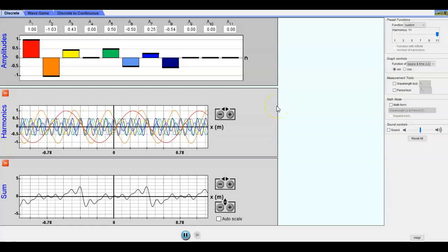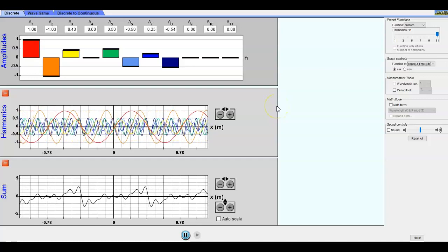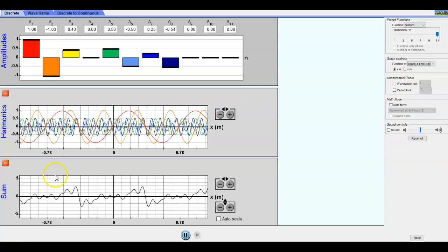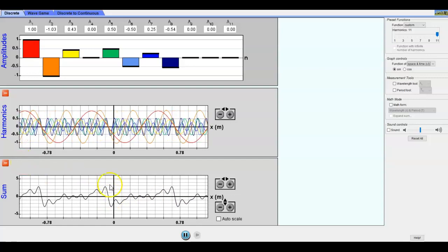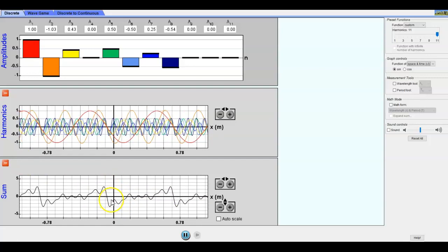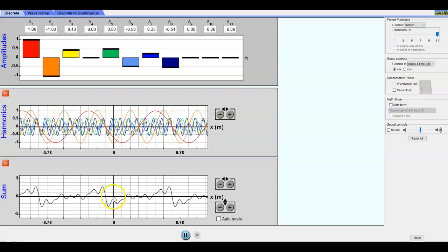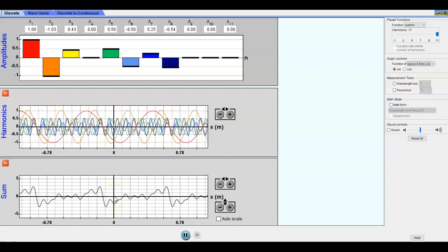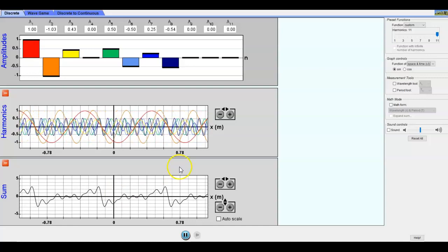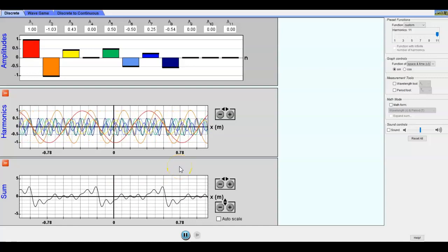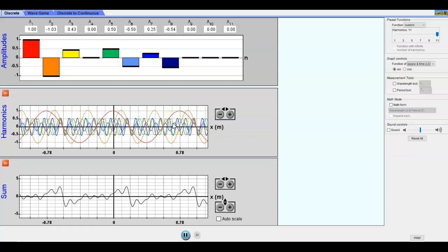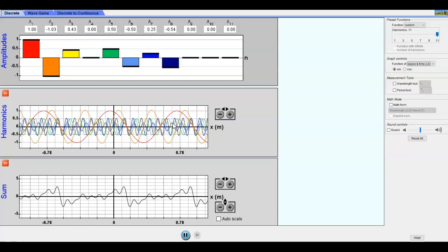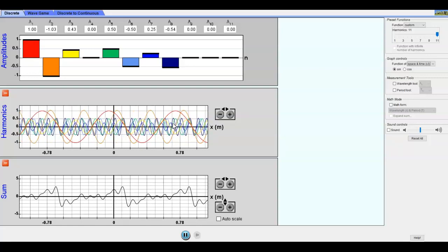Now instead we can say space and time, and now that thing is moving. The idea being if we watch one point, it's going to be going up and down in a certain way, and that's what it would mean to be watching only time.